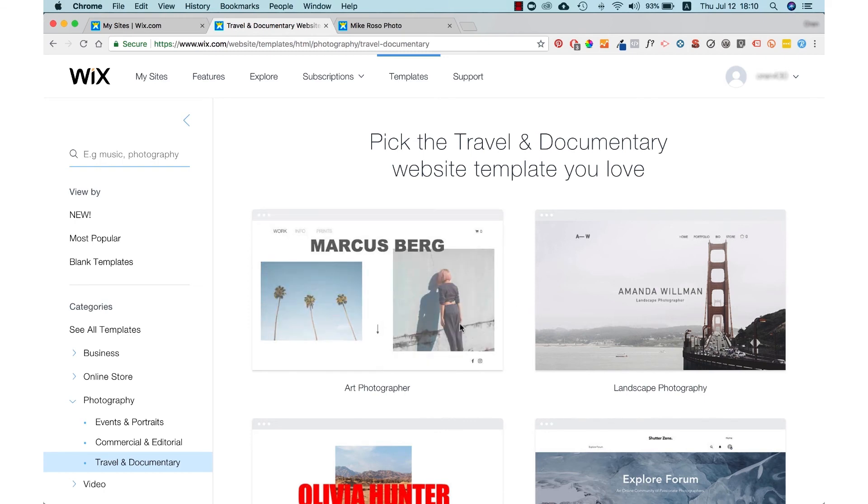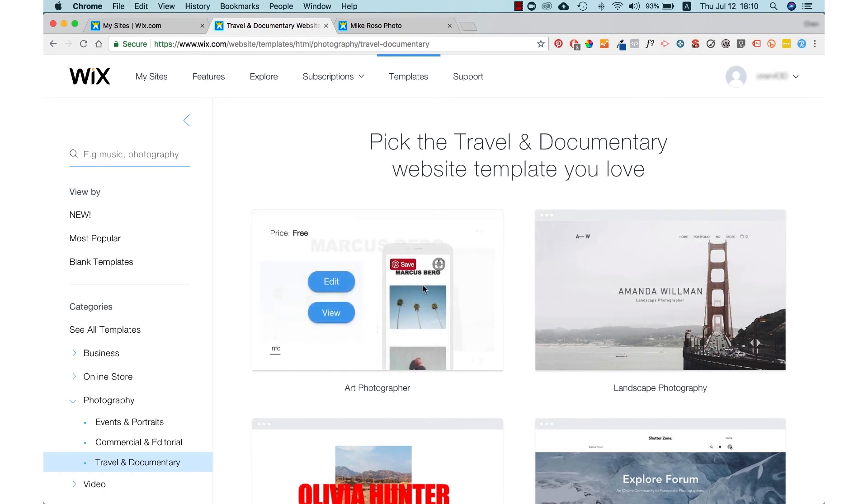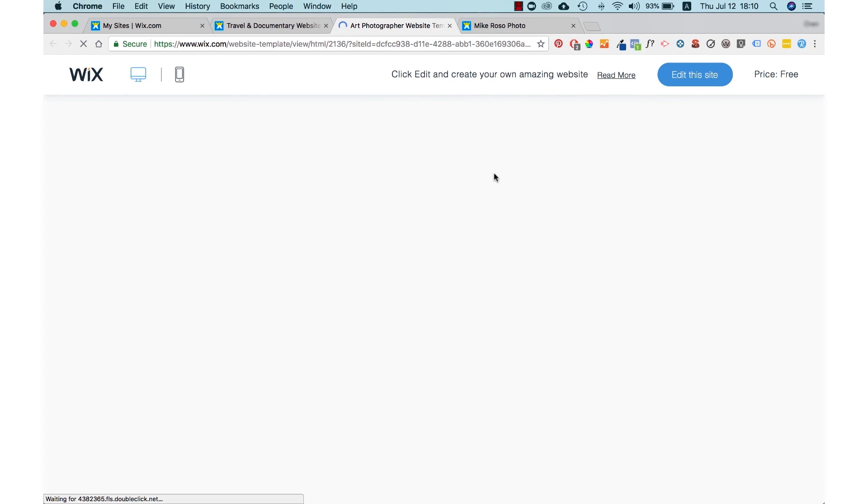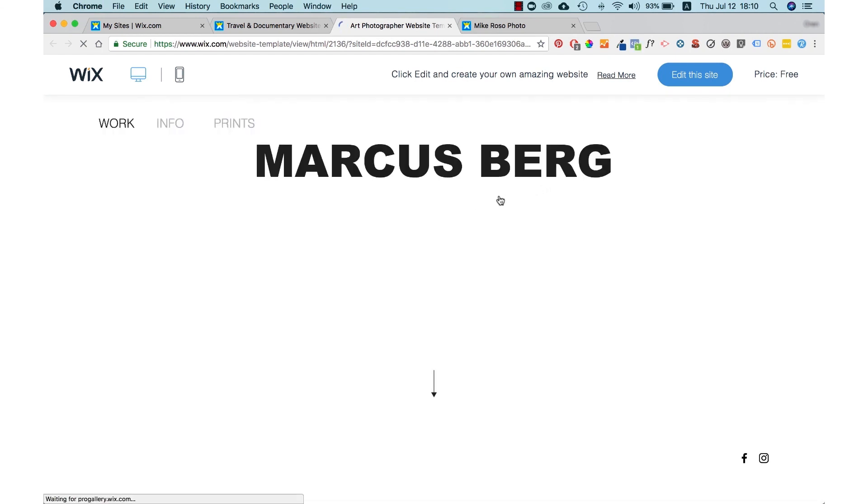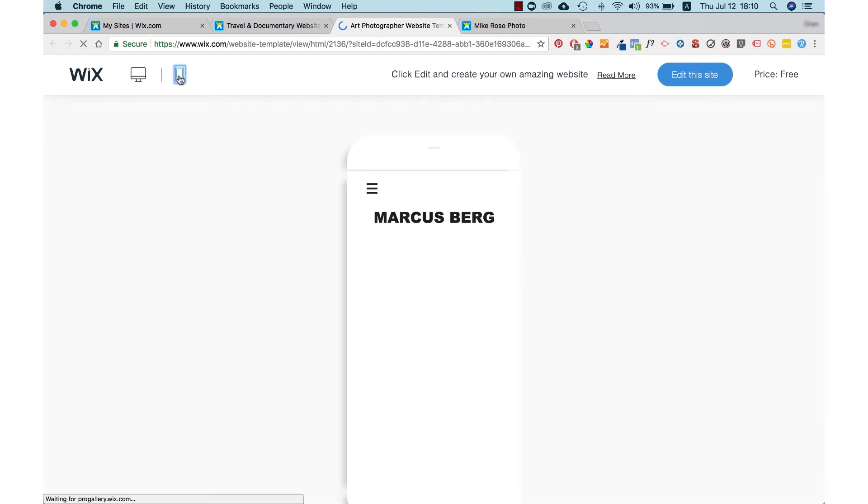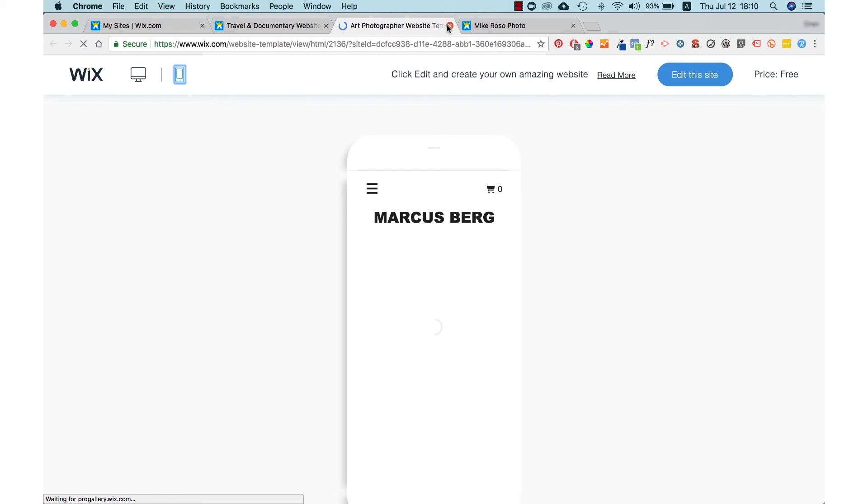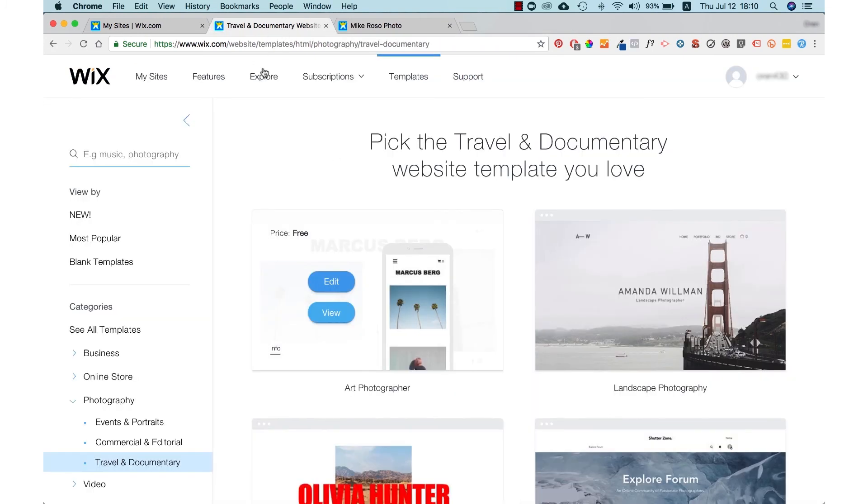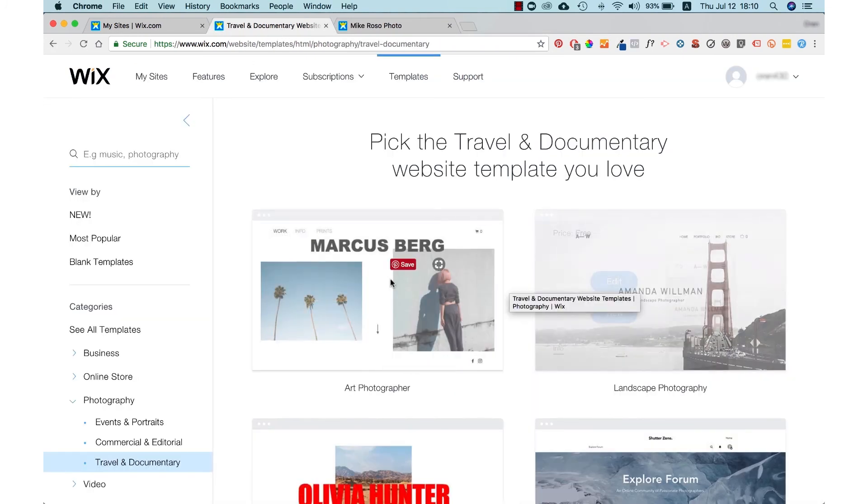When you find a template that looks interesting, you can mouse over it and press the view button to see how it looks. You can also view what it would look like on a mobile device by pressing the mobile icon. If you would like to work with this template, just press edit and then the website template will open in the editor.